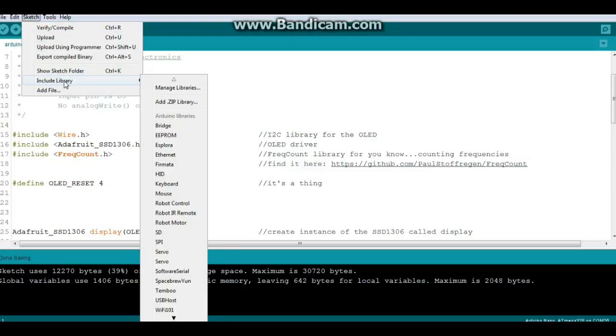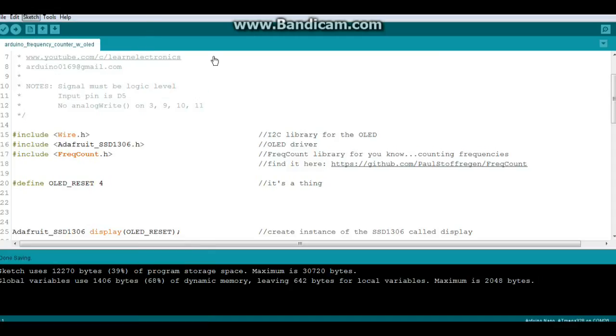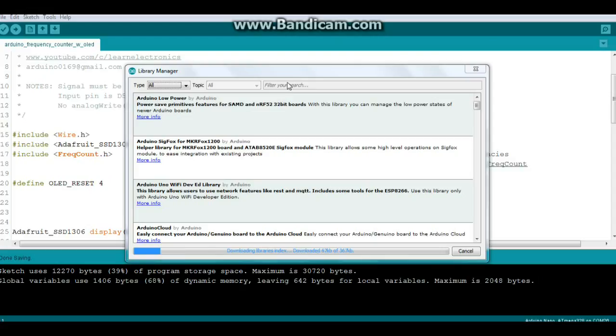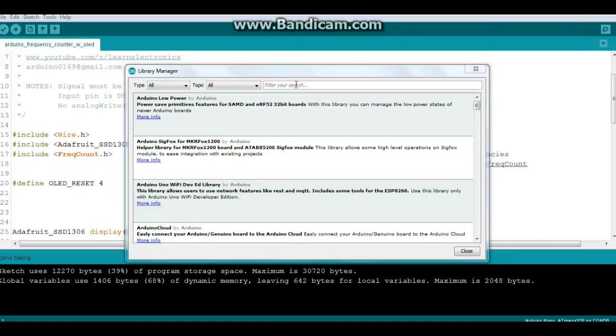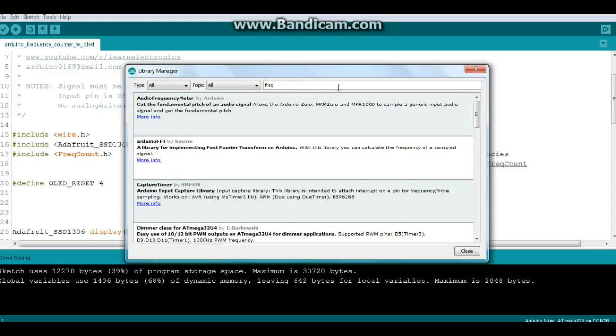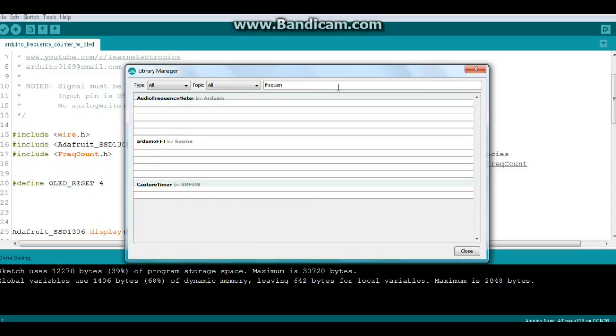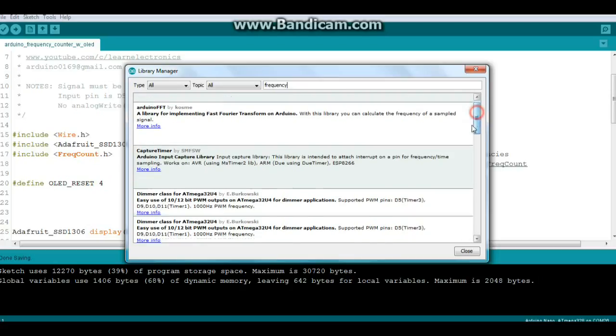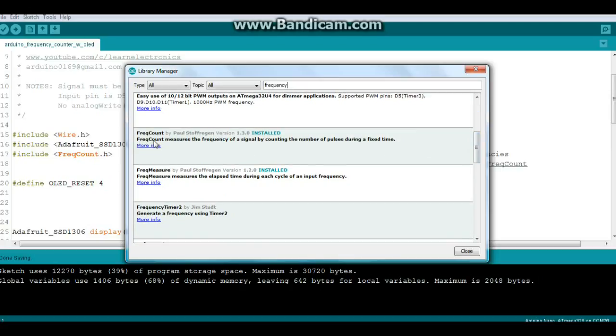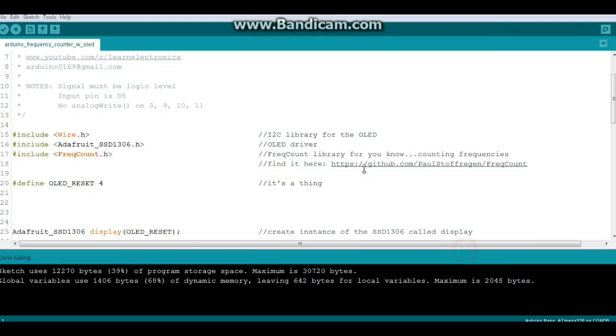To install said library, you need to go to Sketch, Include Library, Manage Libraries. Wait for the thing to finish, and type in here FreqCount. And there you'll see it here, FreqCount. Now there's also FreqMeasure which is if you're looking at signals below a kilohertz, so your choice.